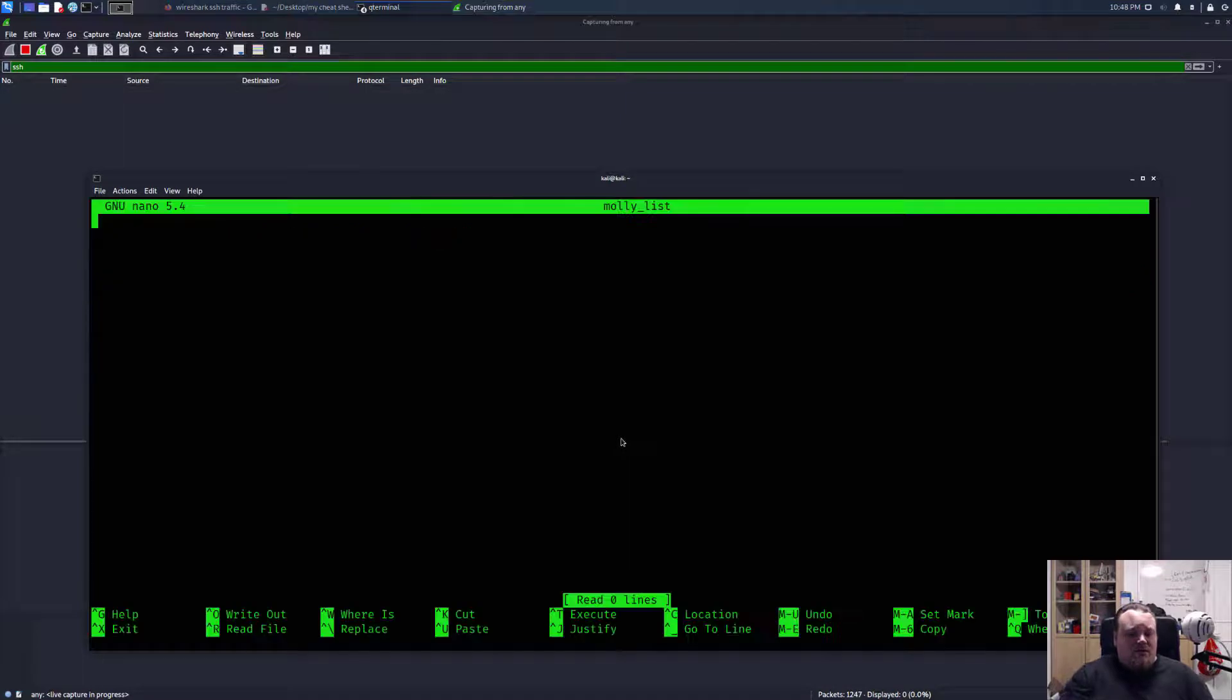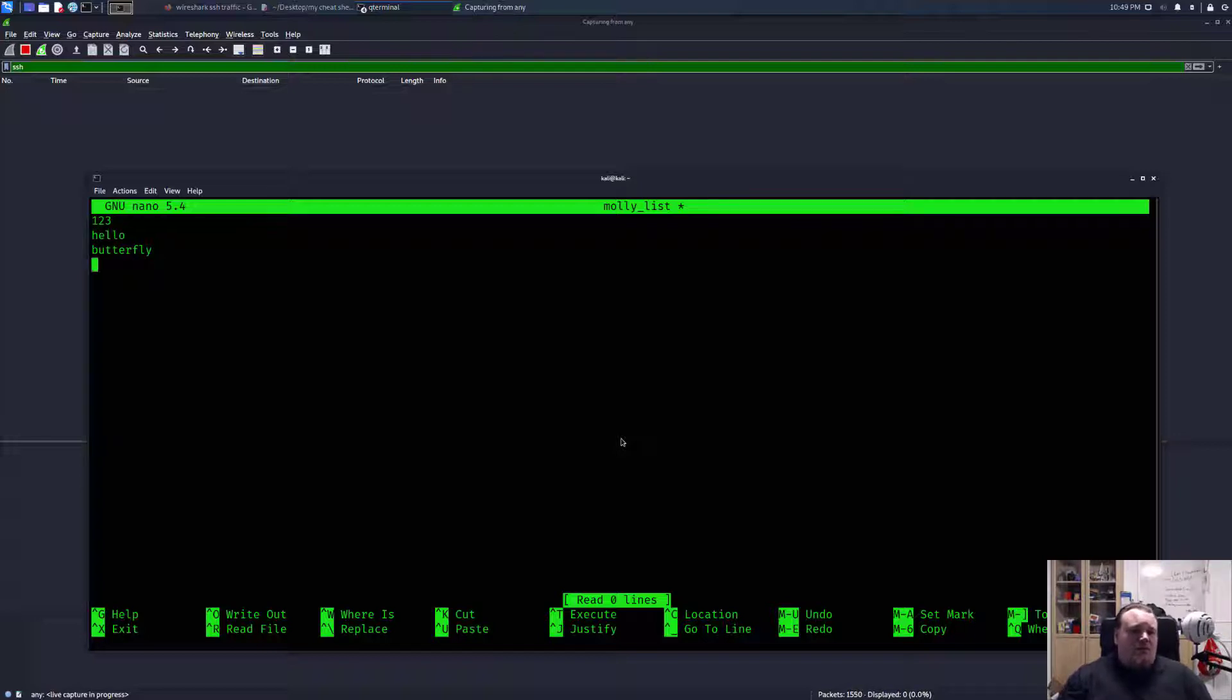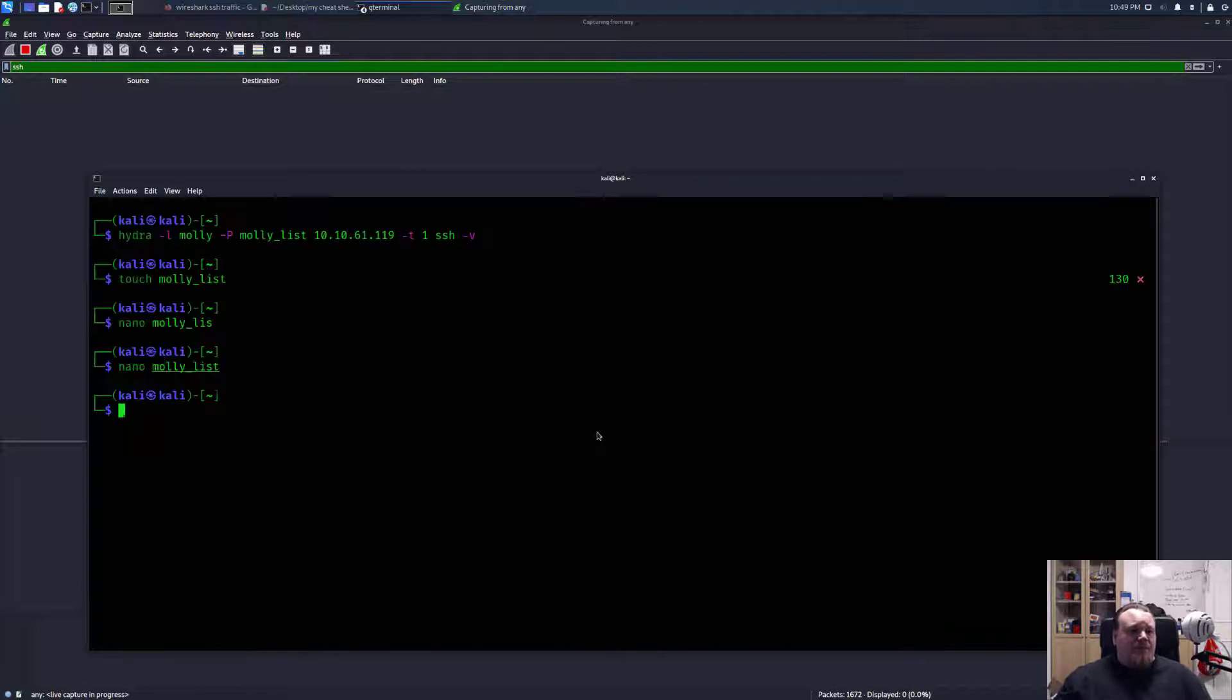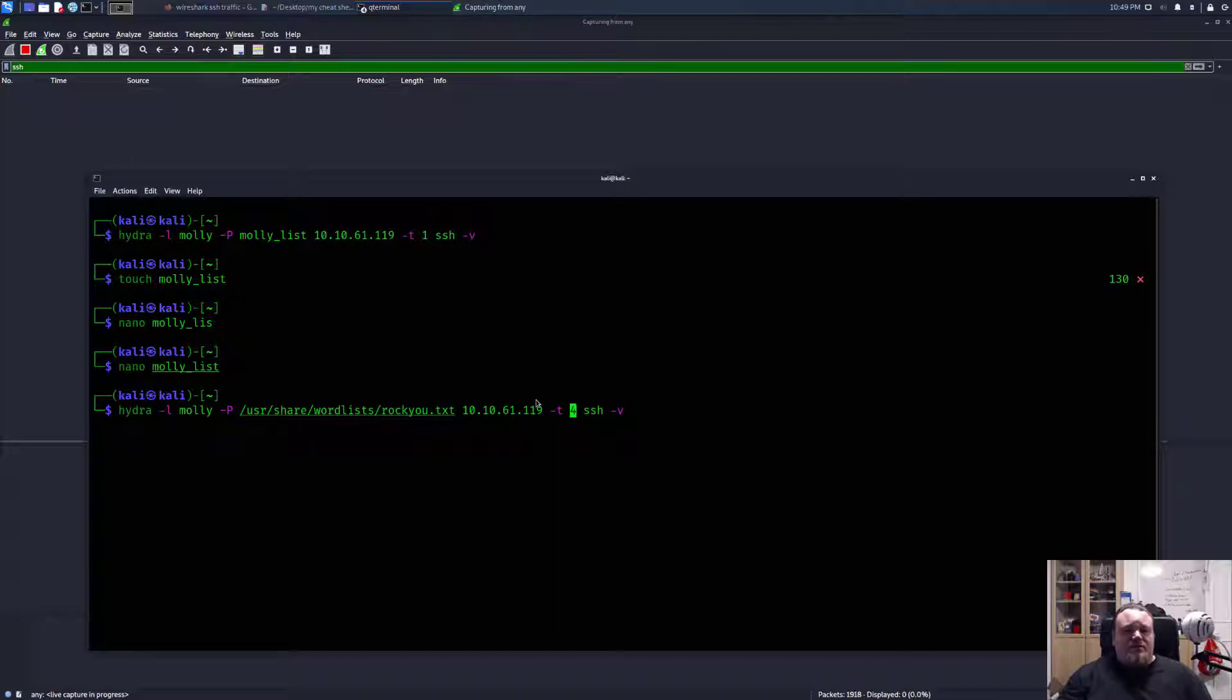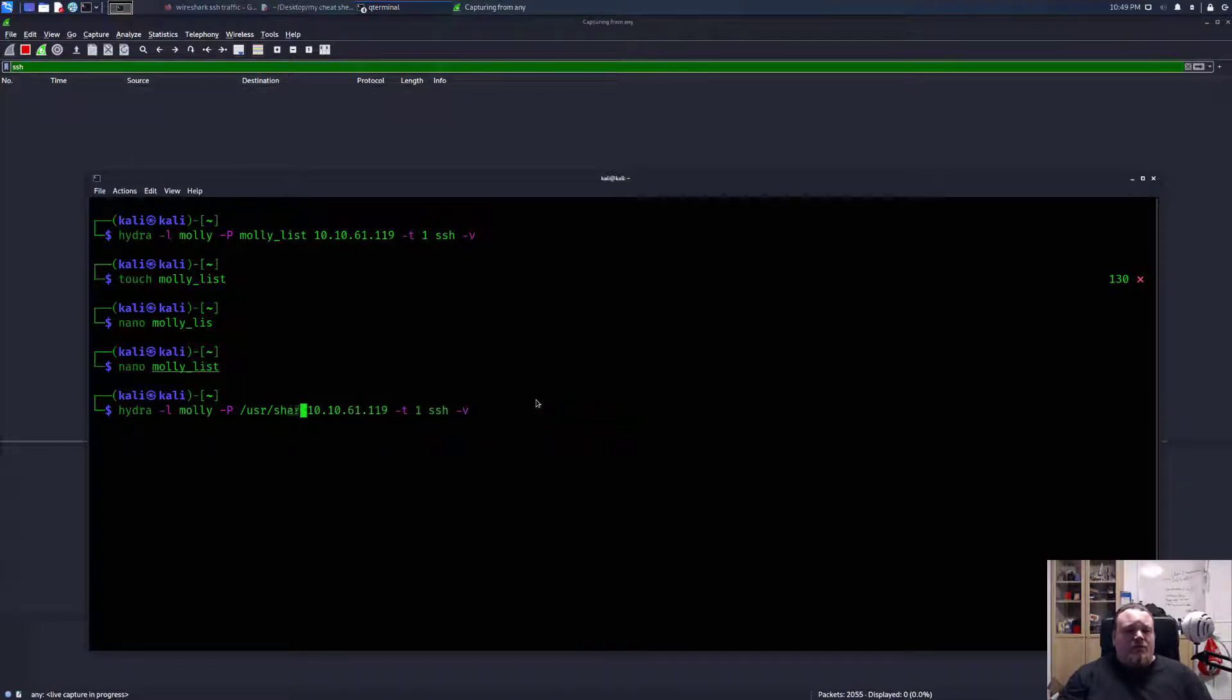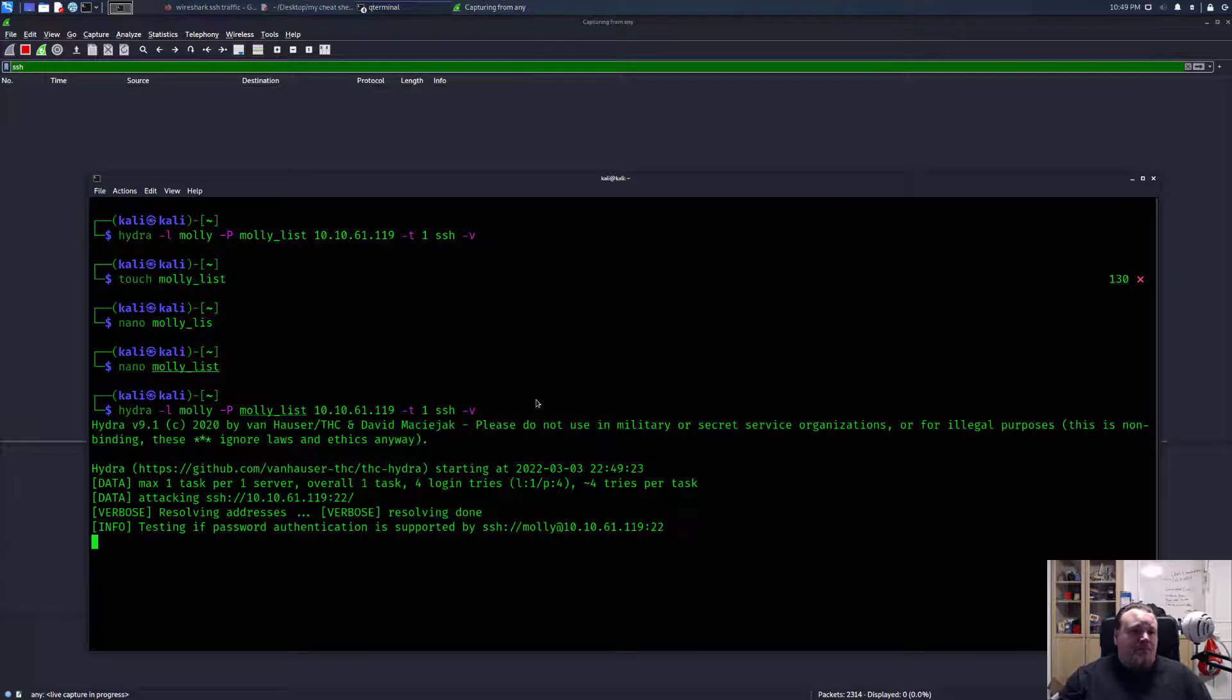And say 123, butterfly, hello. And that's it. And then we're going to go ahead and run this as t1. And we're going to use molly's list. There you go. So I'm going to run this now.